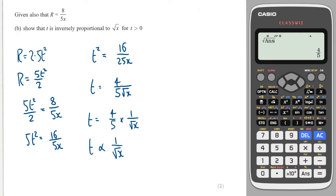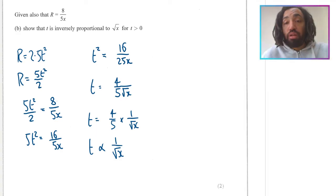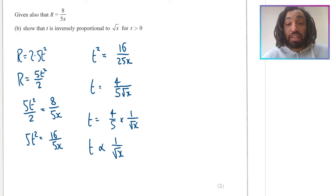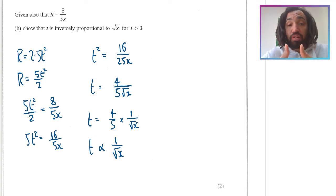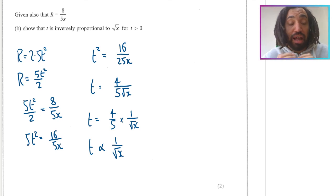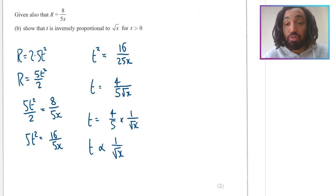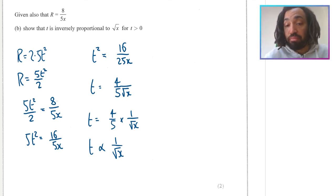And we're done — that's proportionality done. If you found that useful, please do like the video and subscribe if you're not already, and then move on to the next topic. I'll see you there. Bye for now.